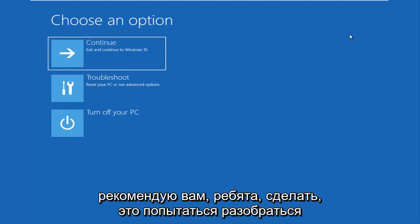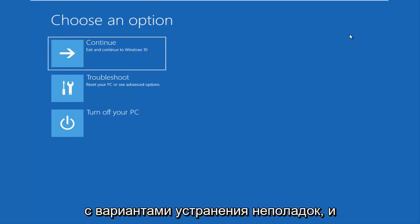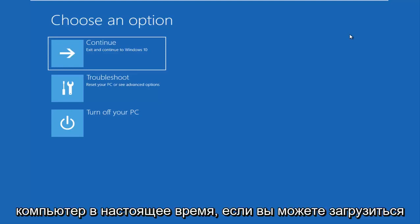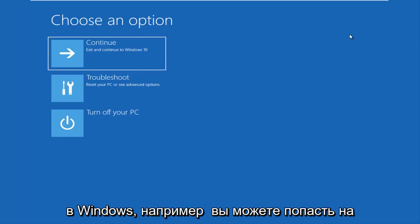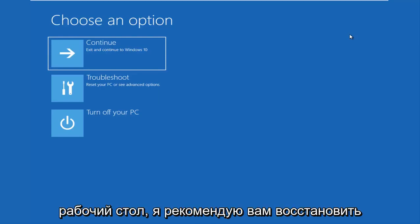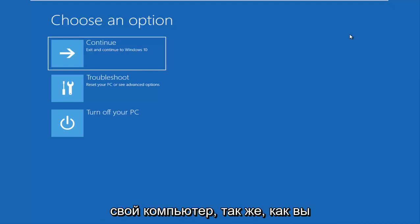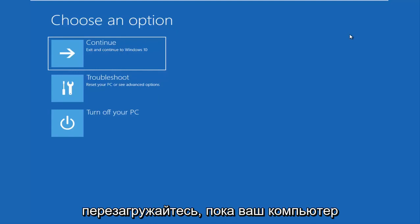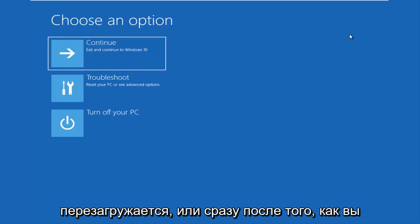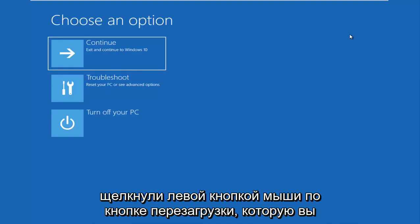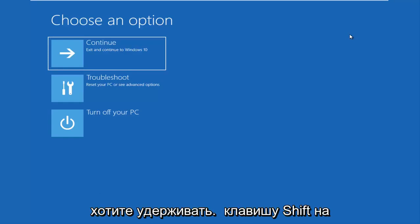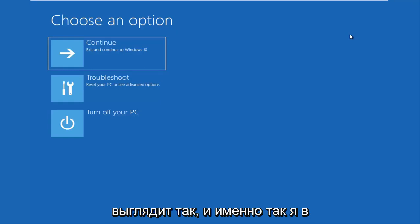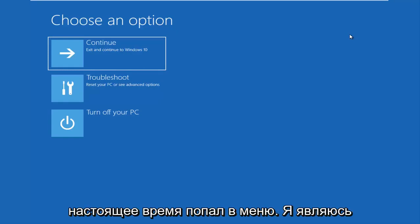So the first thing I'd recommend you guys do is try and get into the troubleshooting options. And this will also depend on what state your computer is currently in. If you can boot into Windows, like you can get into the desktop, I recommend that you restart your computer. So just like you normally would, open up the start menu, left go and restart. While your computer is restarting or actually right after you left click on the restart button, you want to be holding down the shift key on your keyboard. It'll load a menu that looks like this.